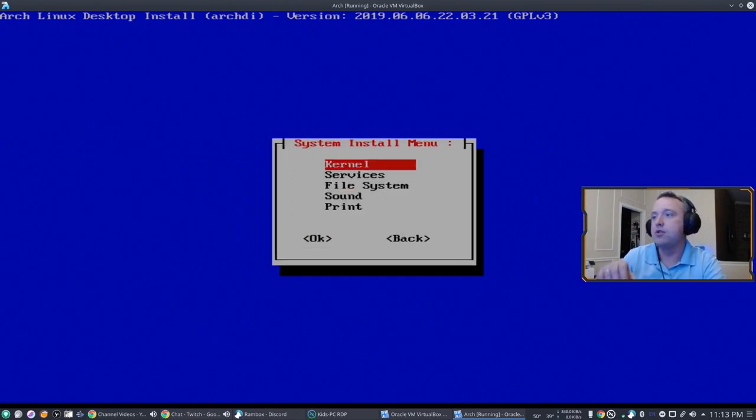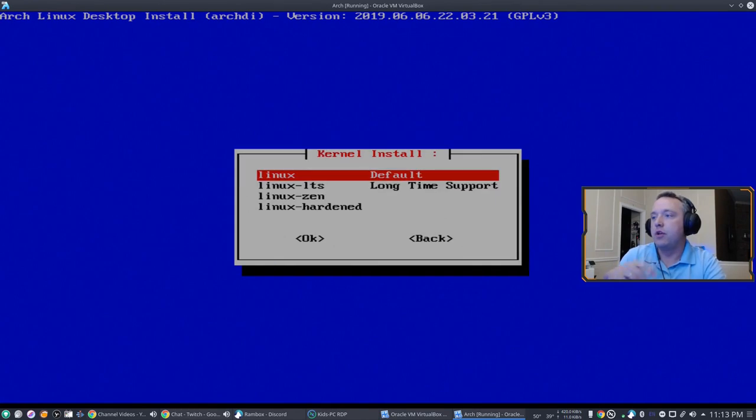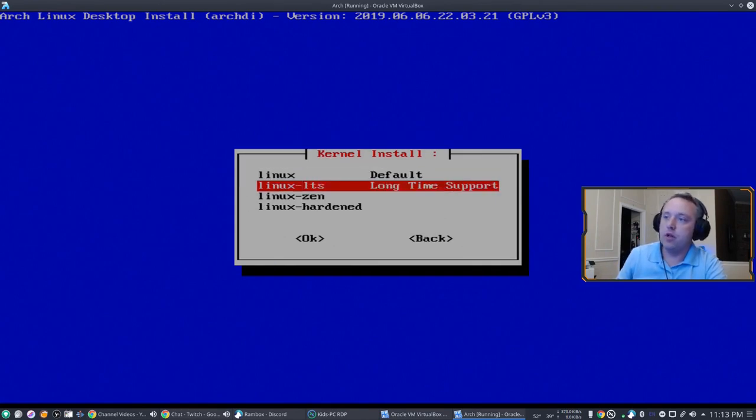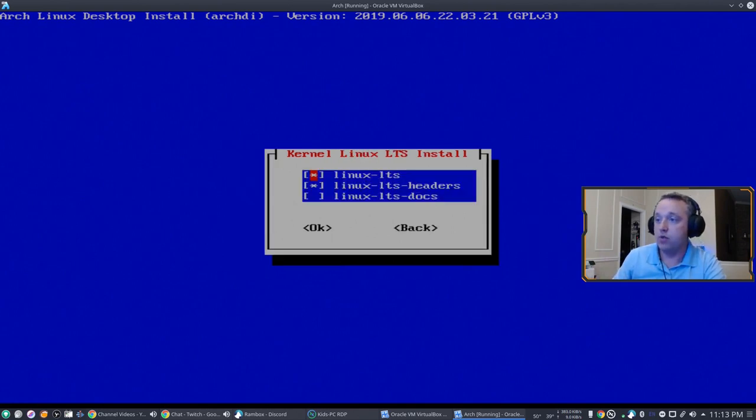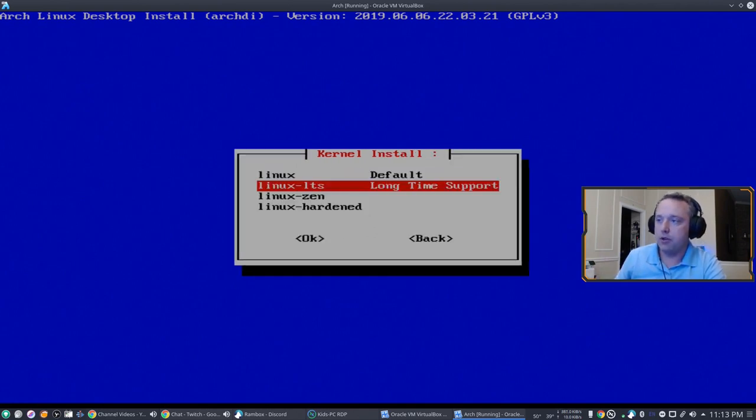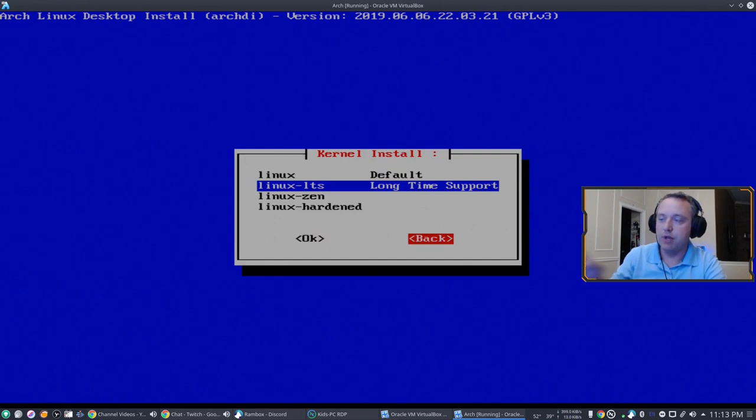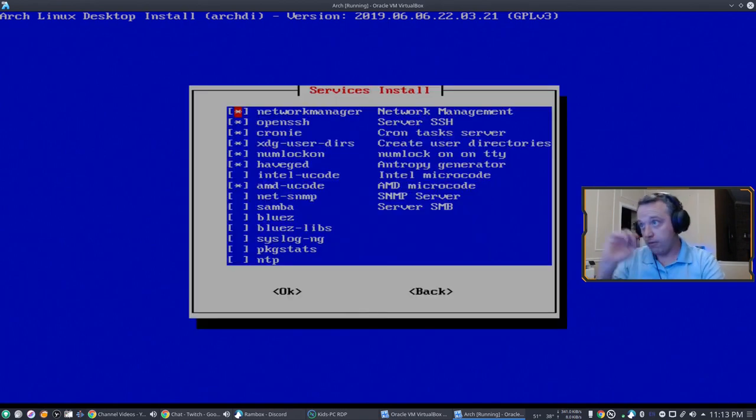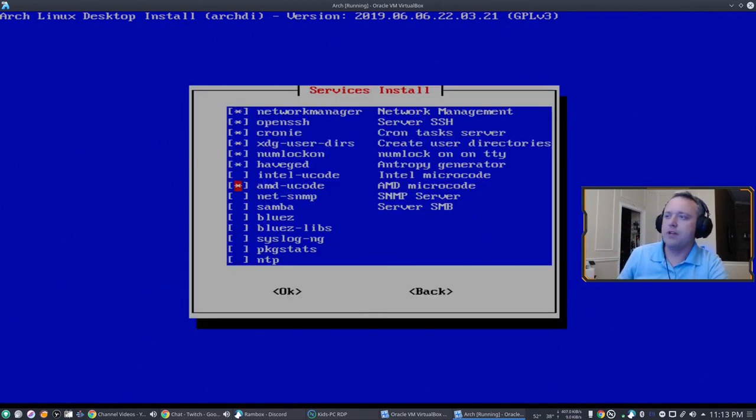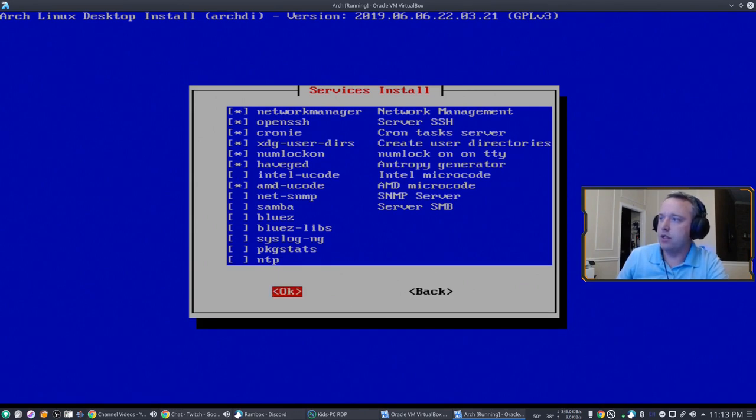What you should do, default is already installed. Definitely install the LTS as well. I highly recommend it. I'm not going to do it on this one but I would actually come in here and do LTS as well. For services, all this stuff is awesome. Definitely pick it up as well.